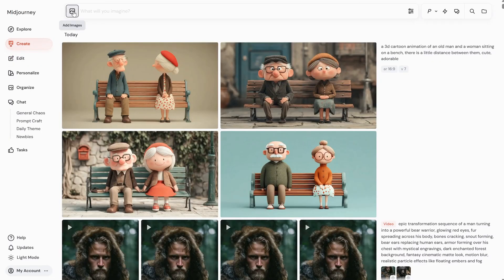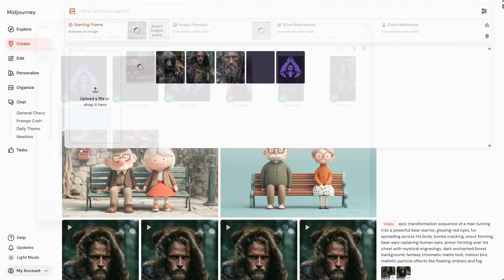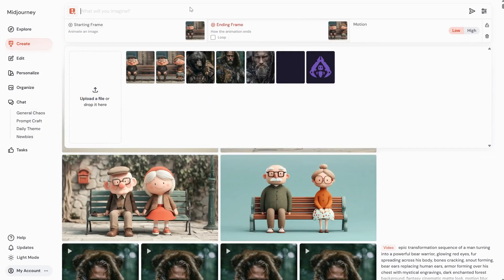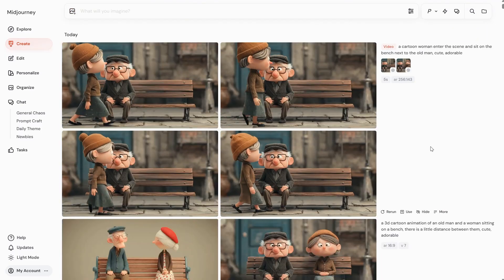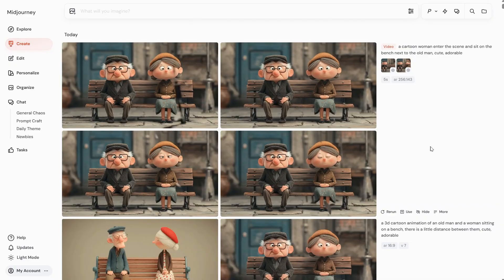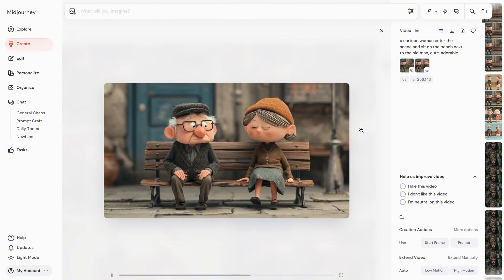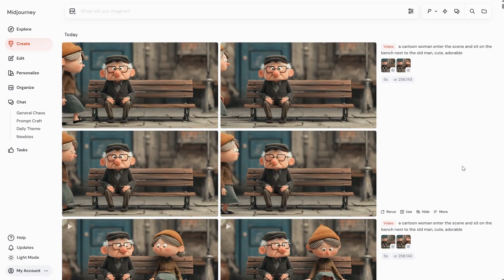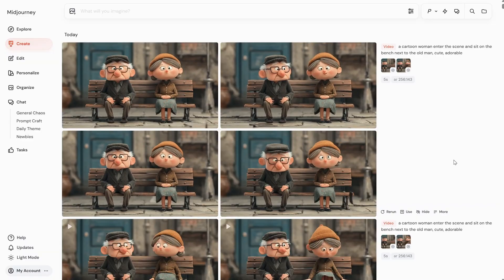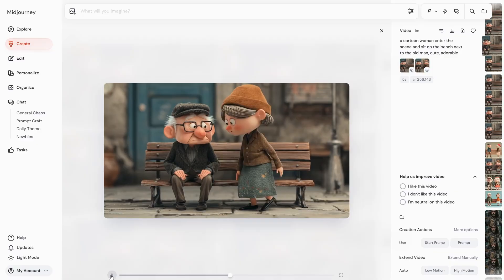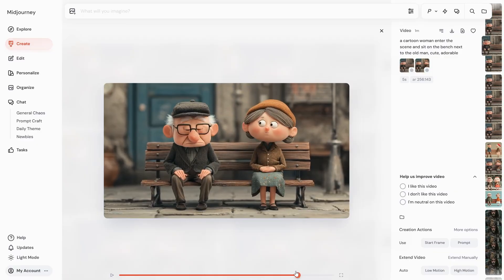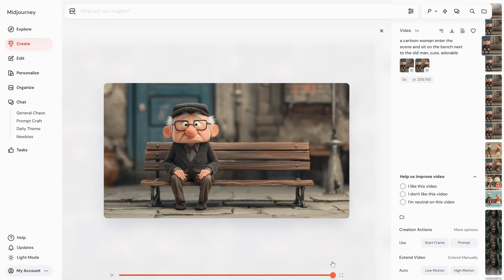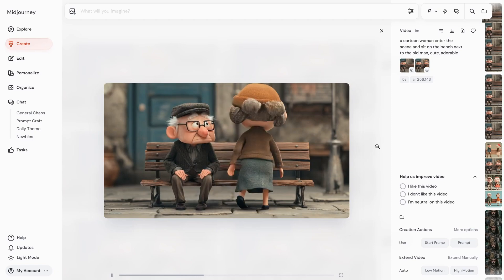Now I go back to the Create menu. For the first frame I'll use the one where the man is sitting alone on the bench, and for the ending frame I'll add the one with both of them on the bench. For the prompt, I'll say the woman enters the scene and sits on the bench next to the old man. Some of the results have artifacts like flying bricks, but one looks pretty good until the last second. After a rerun, all of them still seem to have some defects with random objects flying around. Still, it has potential — even if it's not perfect, it gives you more control than what you'd normally get with just a single frame.